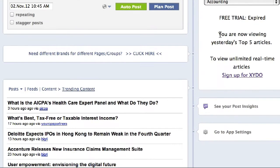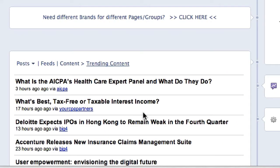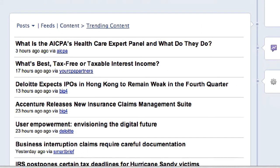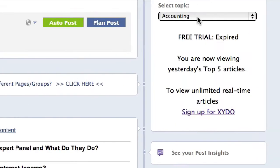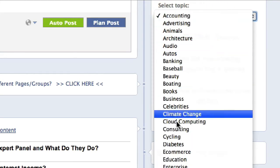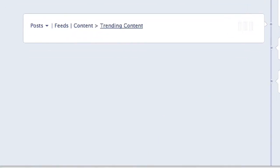The way that they calculate this is what content is being shared the most on social media, essentially. It's a proprietary algorithm, but basically this is the content that's doing really well on various different social media sites. I have the Trending Content right here, and the free version is going to show me just the top five articles. I can narrow the content over here by topic — if I'm a diabetes-related organization, I'm not going to care about accounting. So I click on 'Select Topic' and I click on Diabetes.